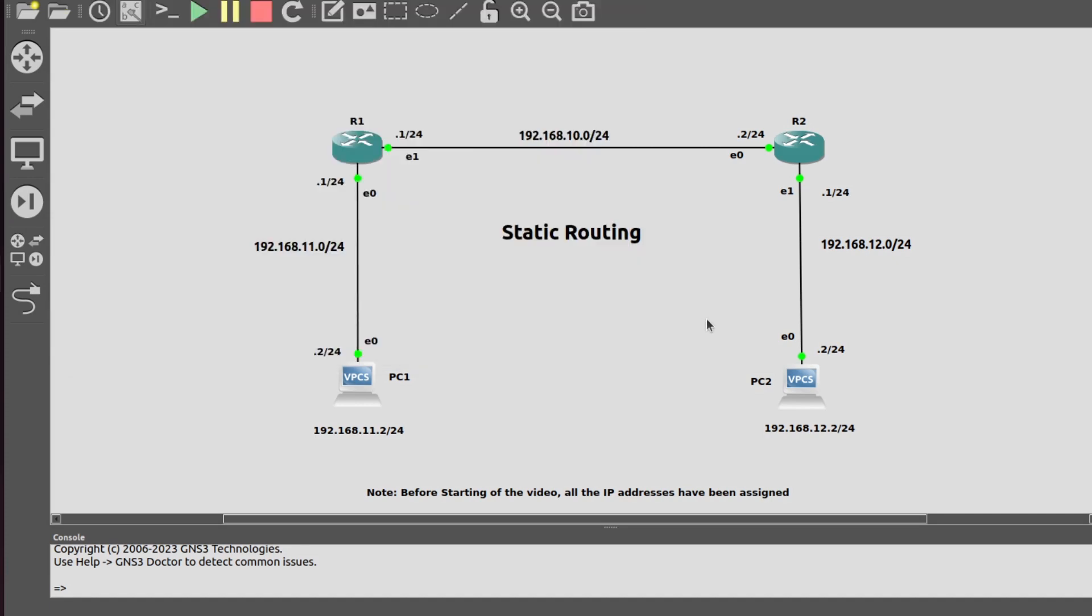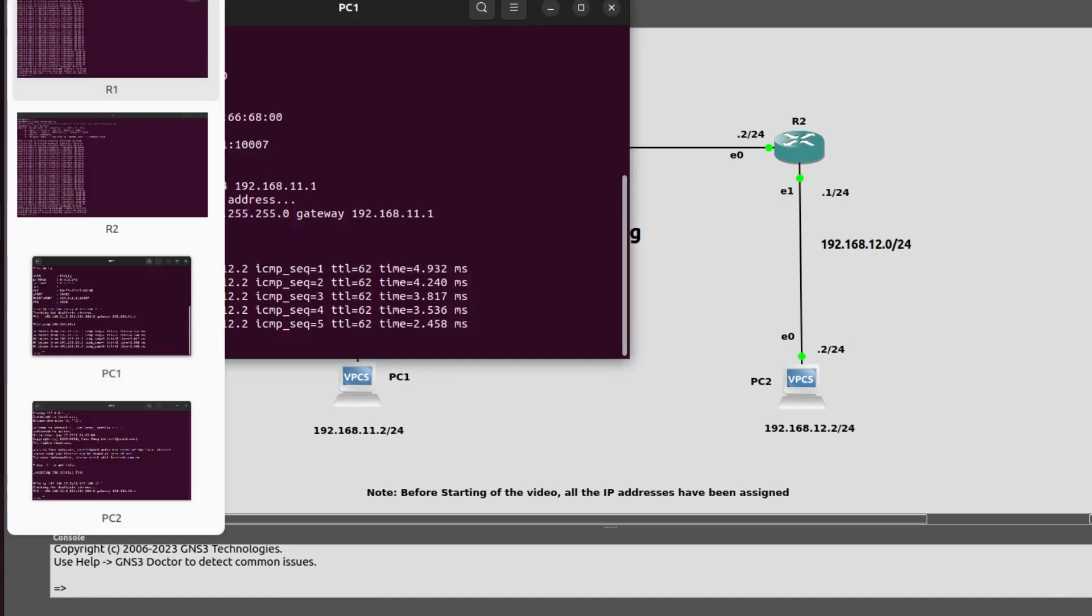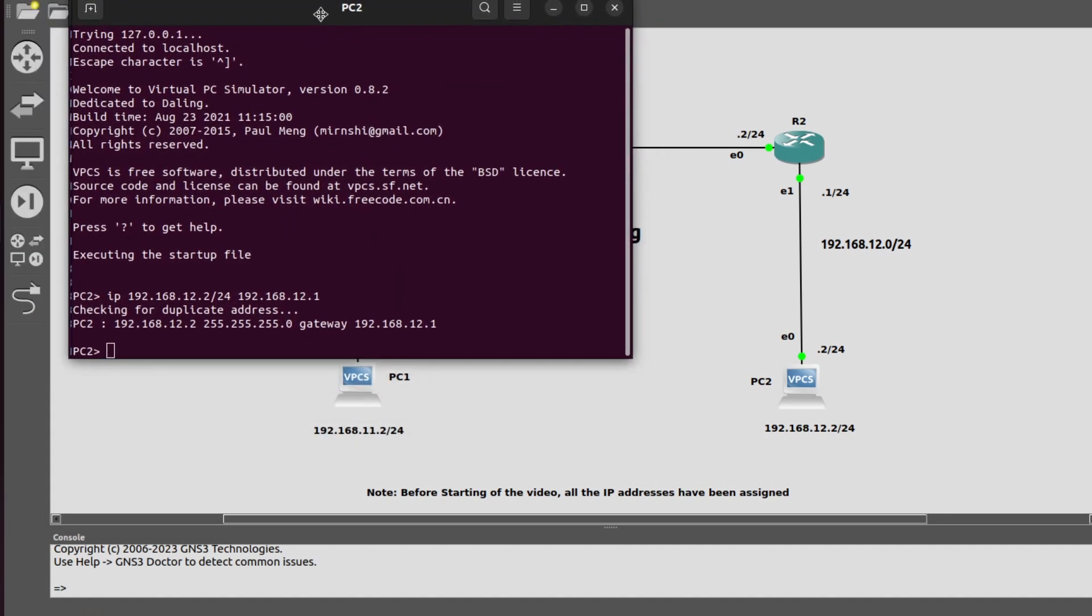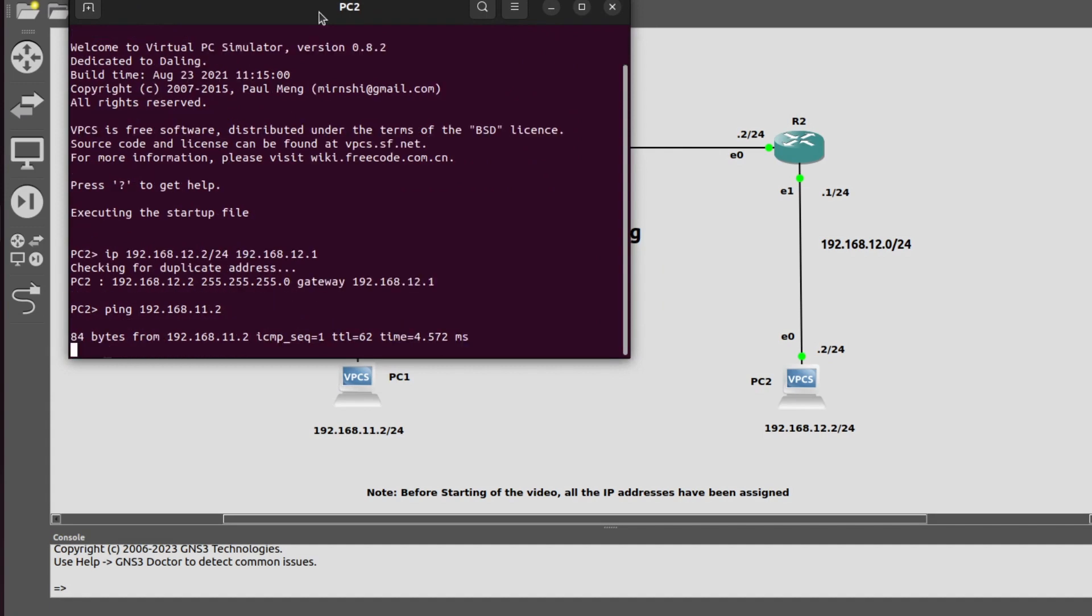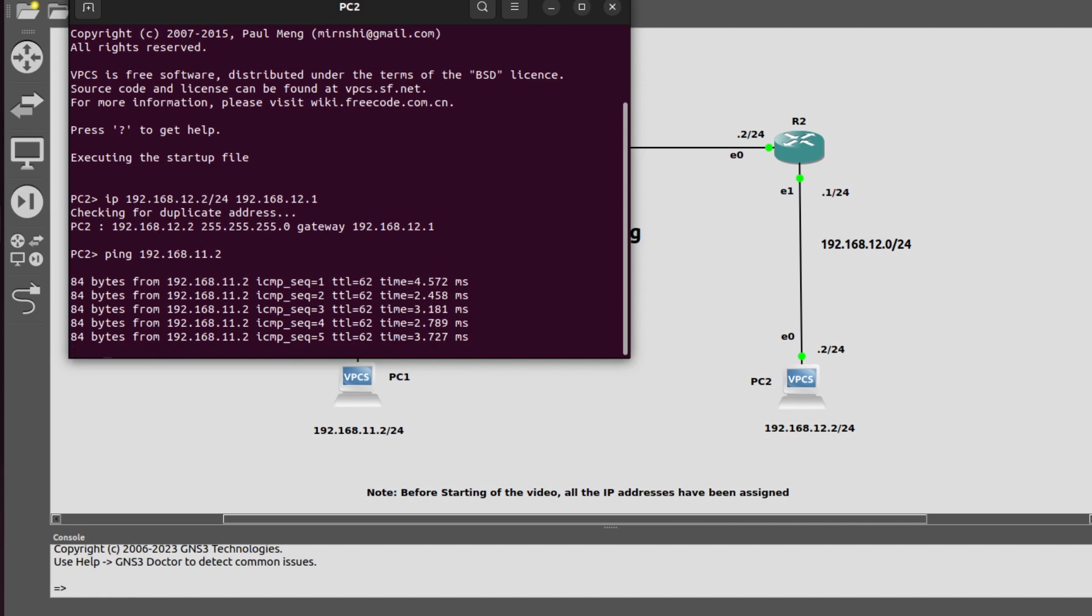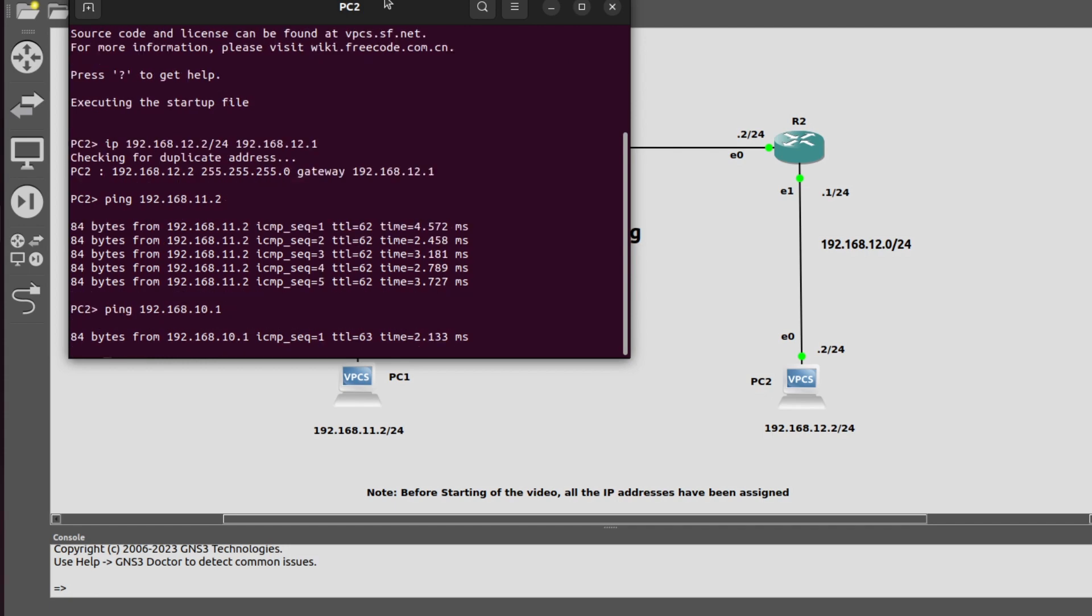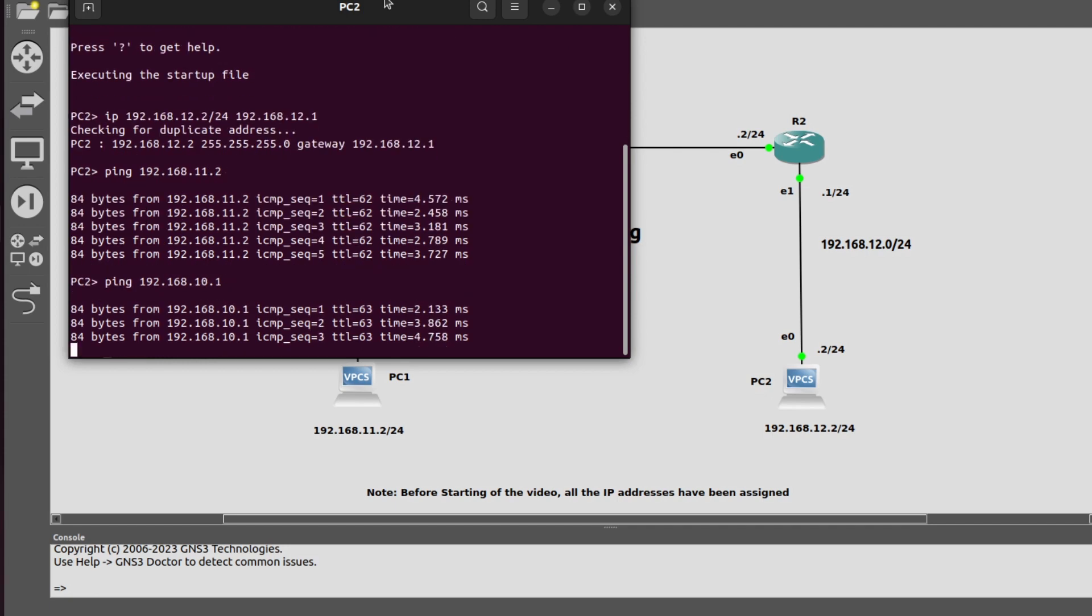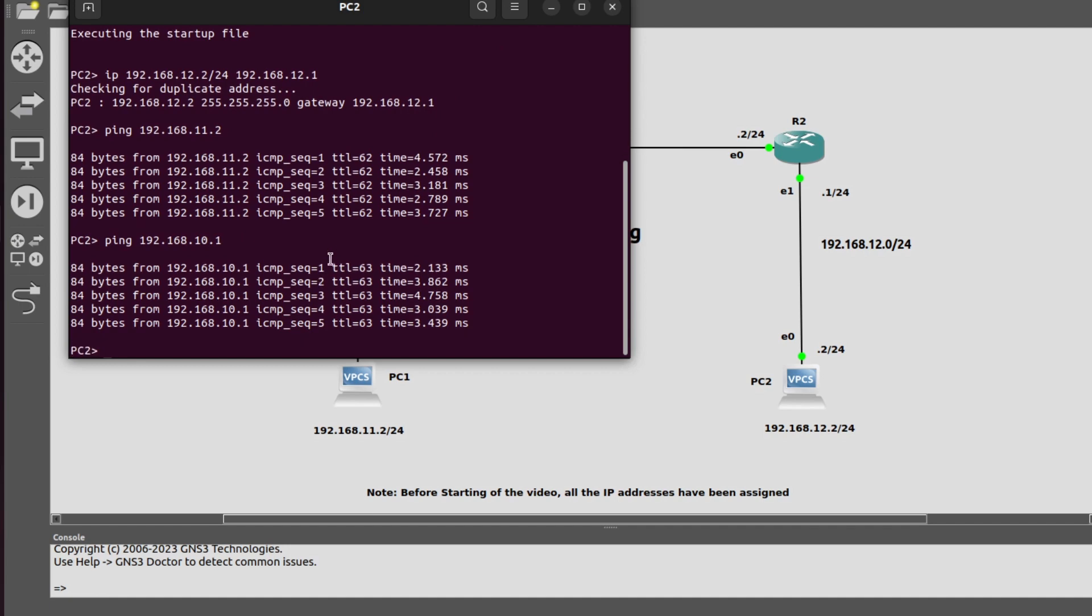Now I will also generate a ping request from PC2 to PC1: ping 192.168.11.2. Yes, everything is fine. Now I will generate a ping request to R1: ping 192.168.10.1. Everything is fine. Here we can see TTL is decremented by one because...